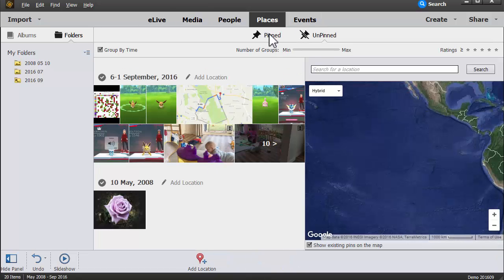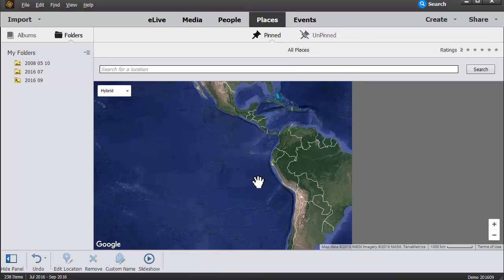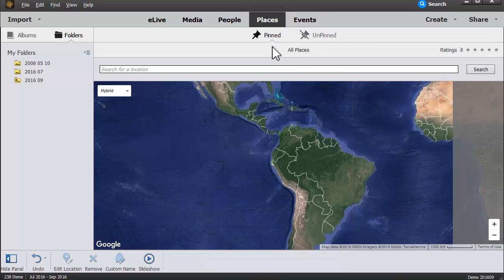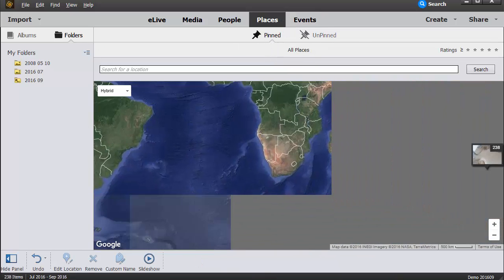You'll also notice that in Photoshop Elements, it defaults to show you the untagged photos first in both the people and the places. But if you want to see what's already been pinned, you can certainly do that.